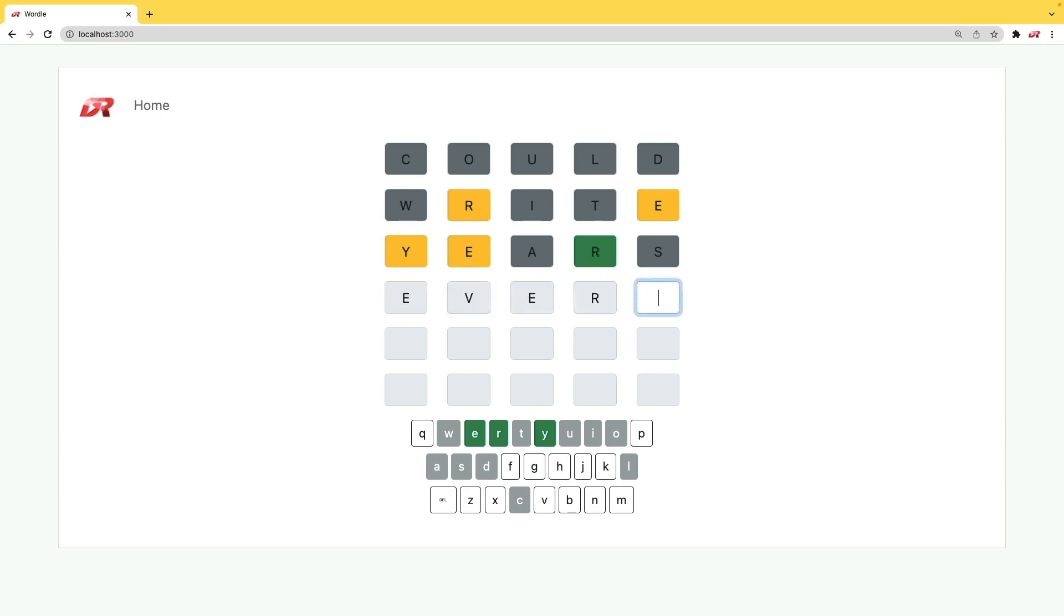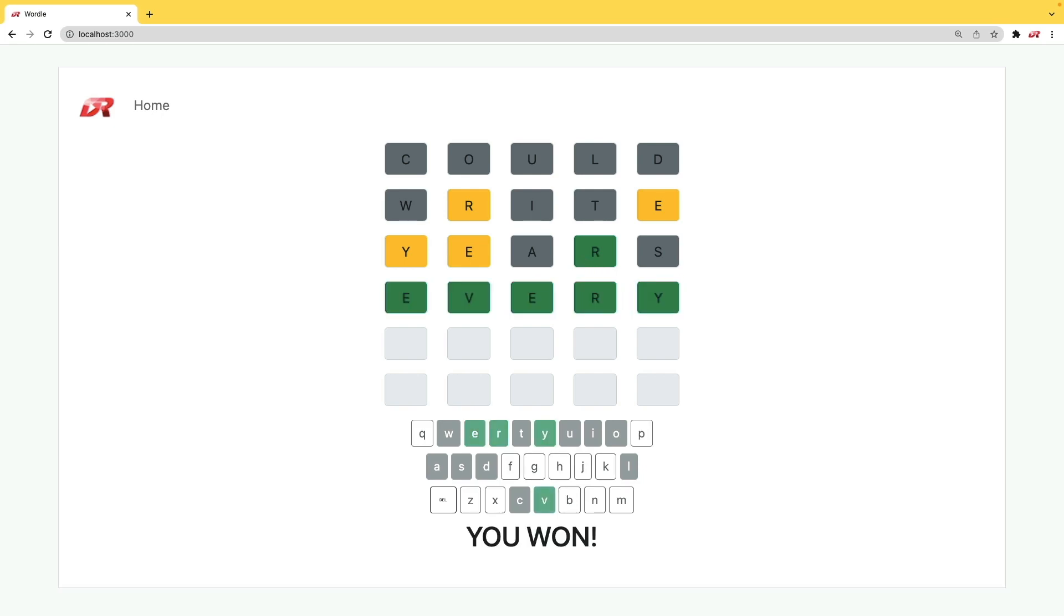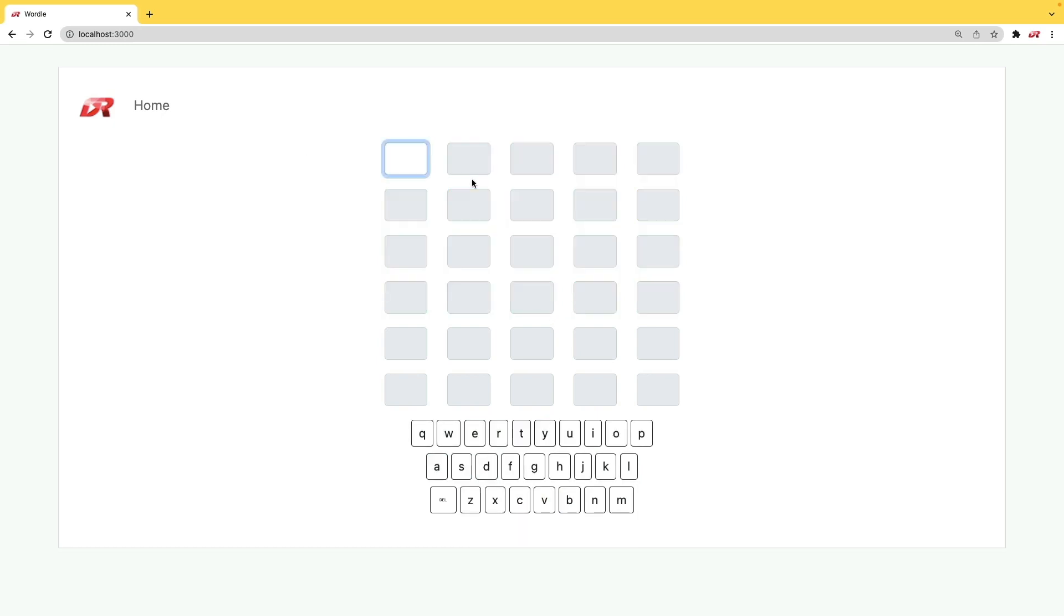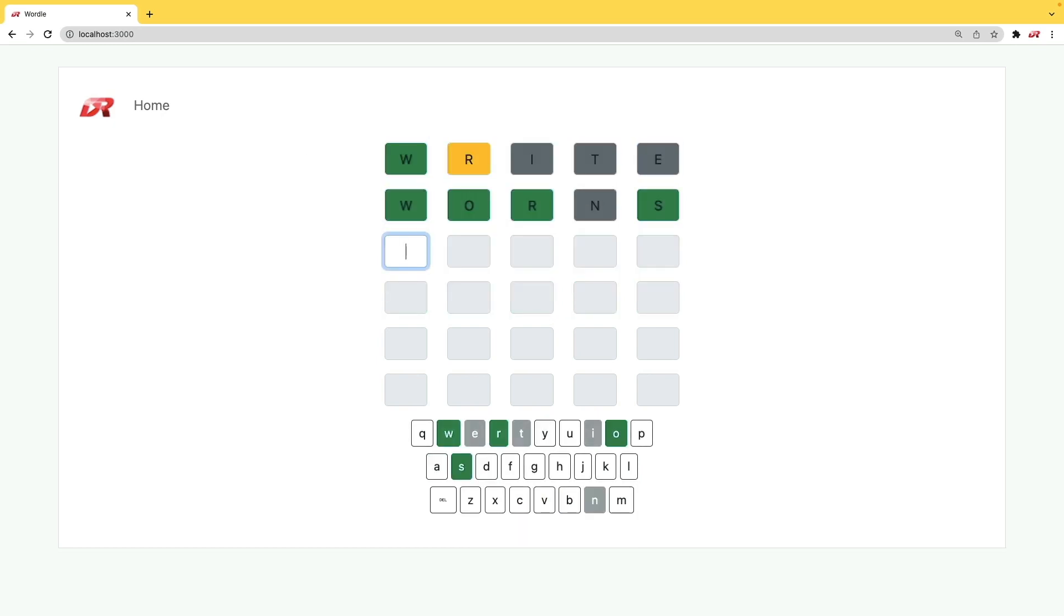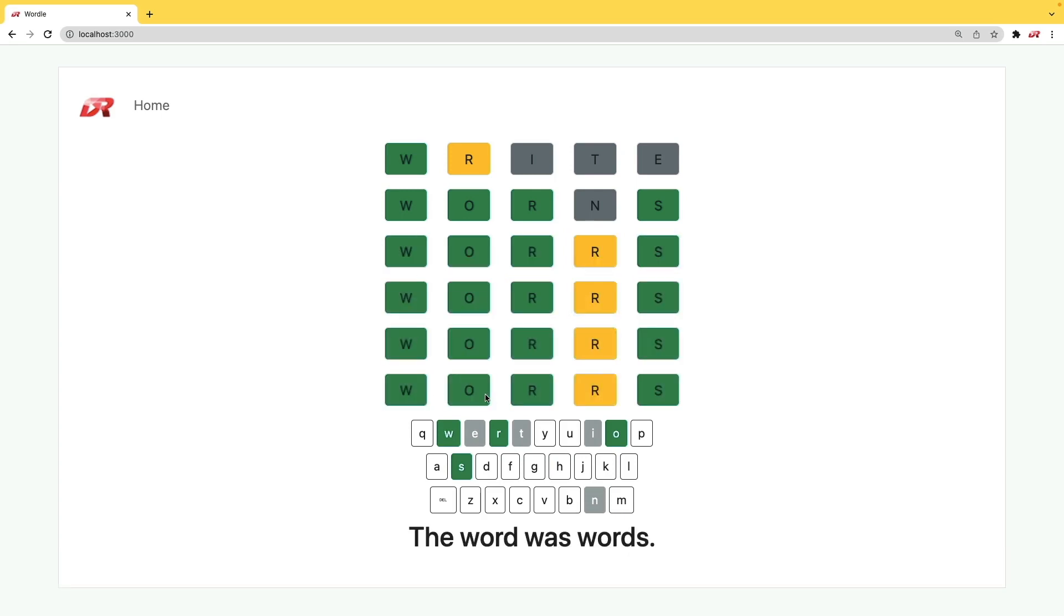We can then try something else, and then we win. We took four guesses to win the game. If we try something else and keep trying just so we lose the game, after our sixth try, the game is over, and the answer was words.